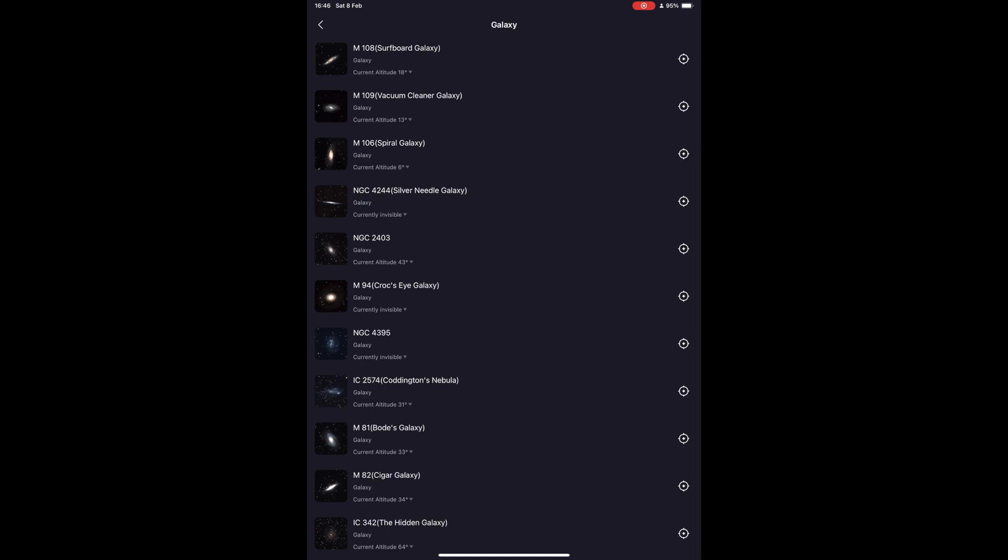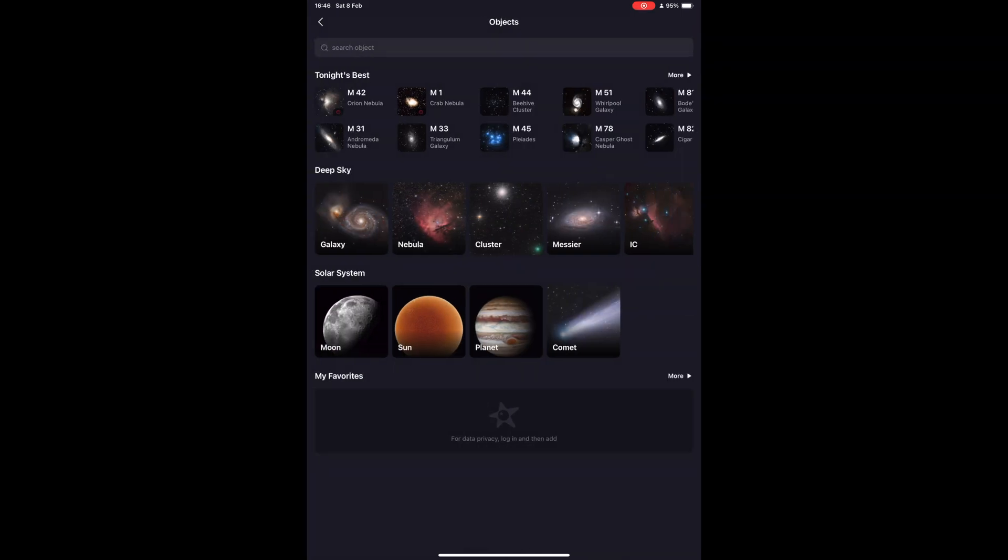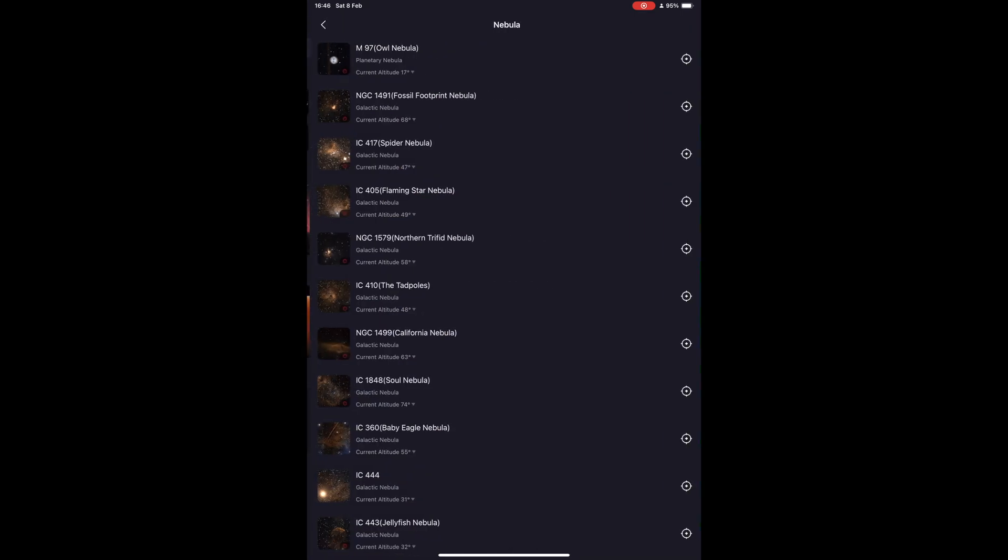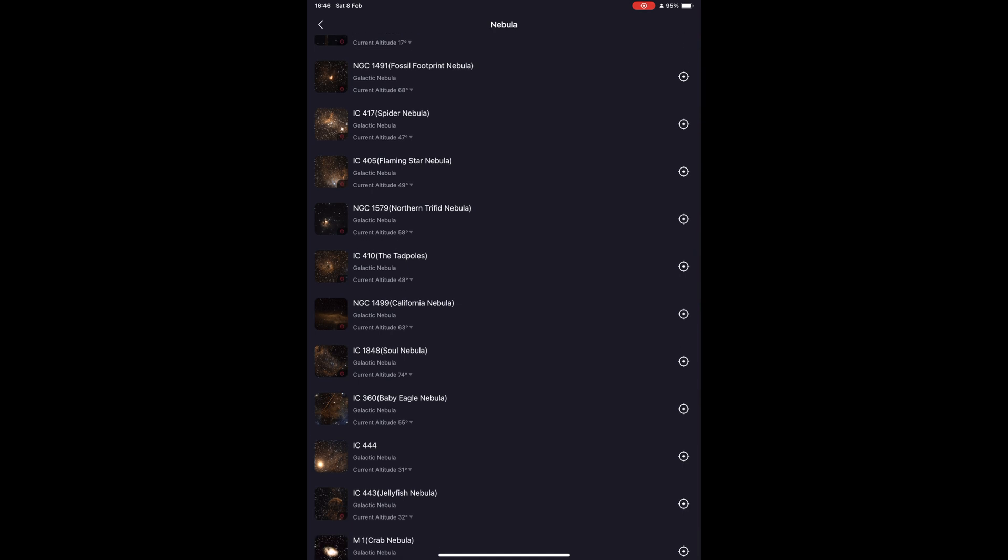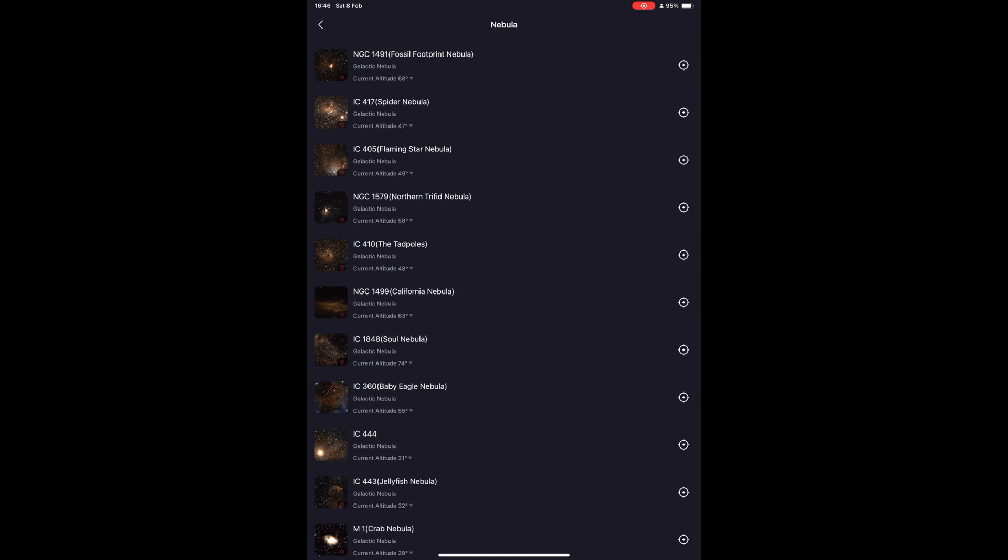If I remember correctly, the internal catalogue has about 5,000 entries you can view, so there are plenty of objects you can photograph wherever you are on the Earth.